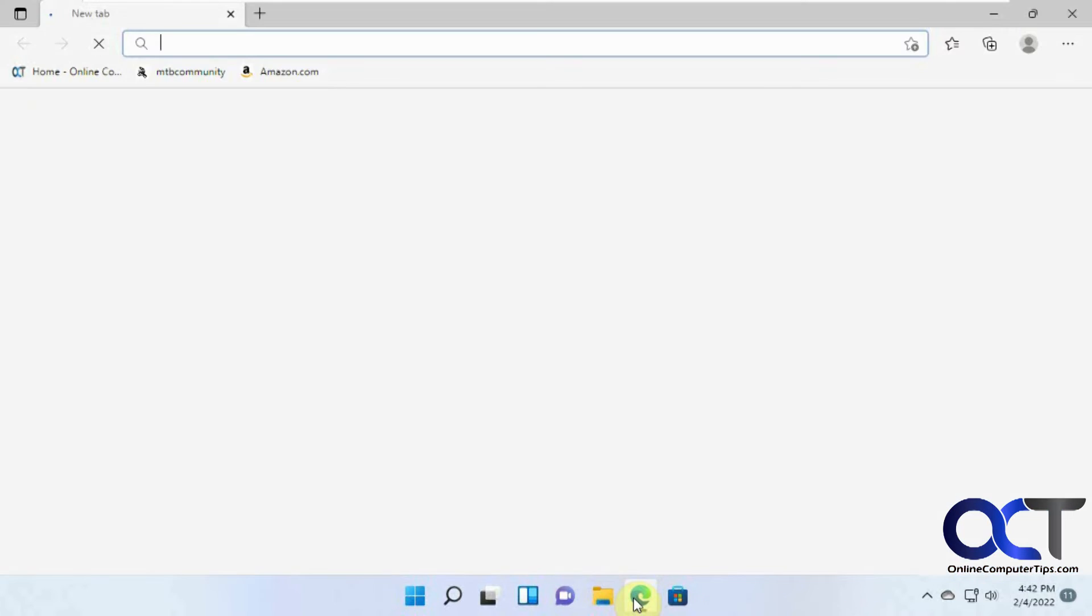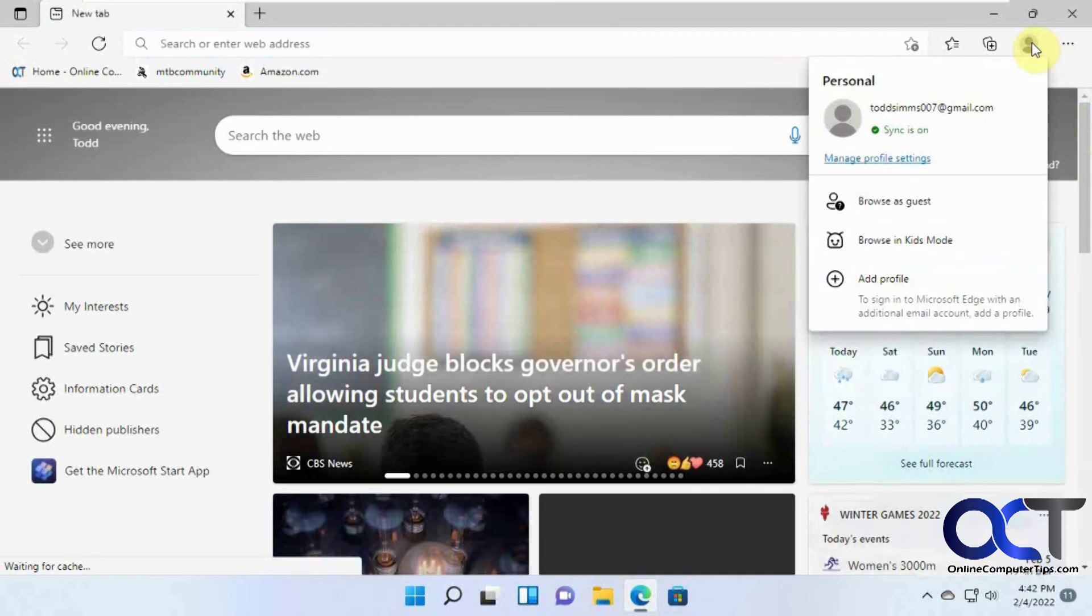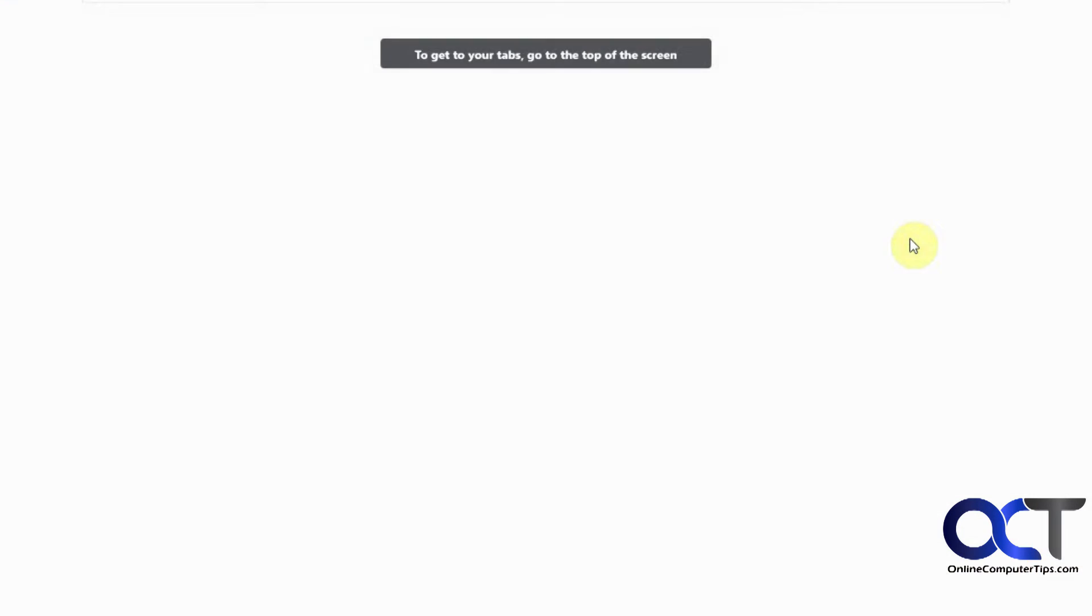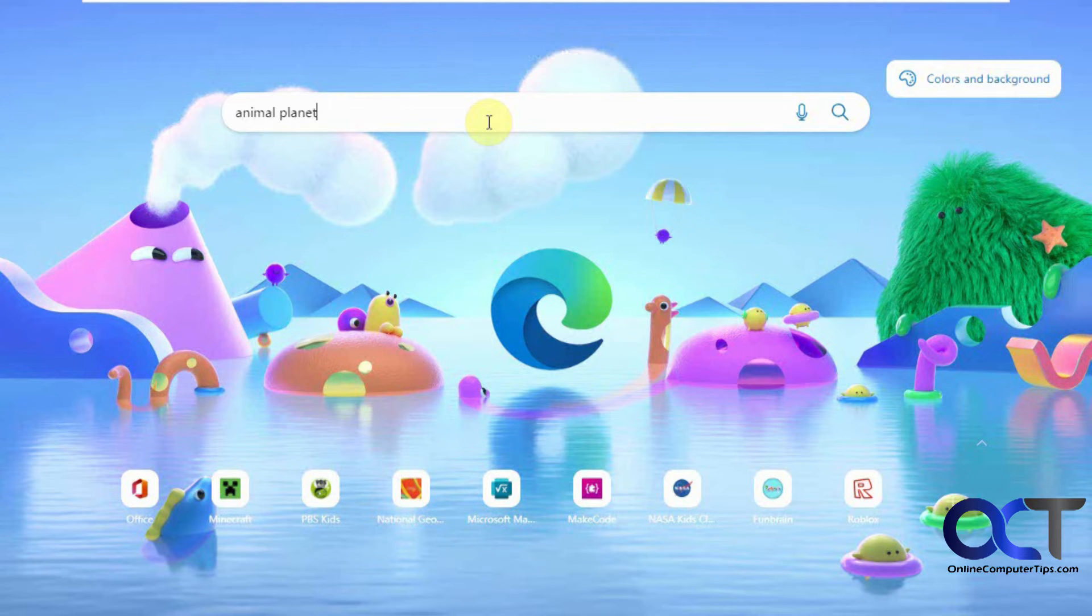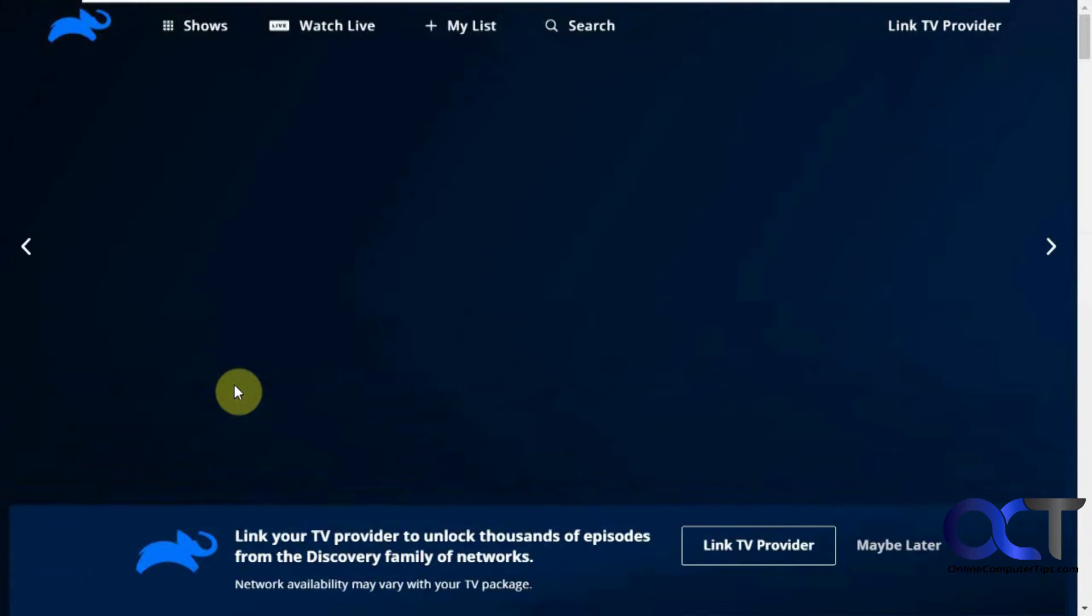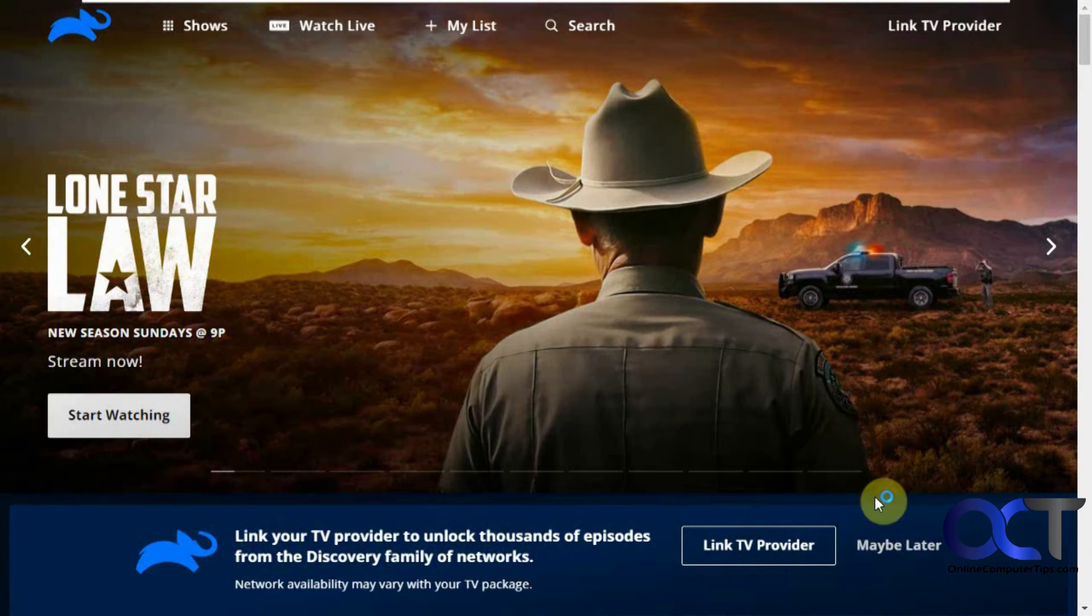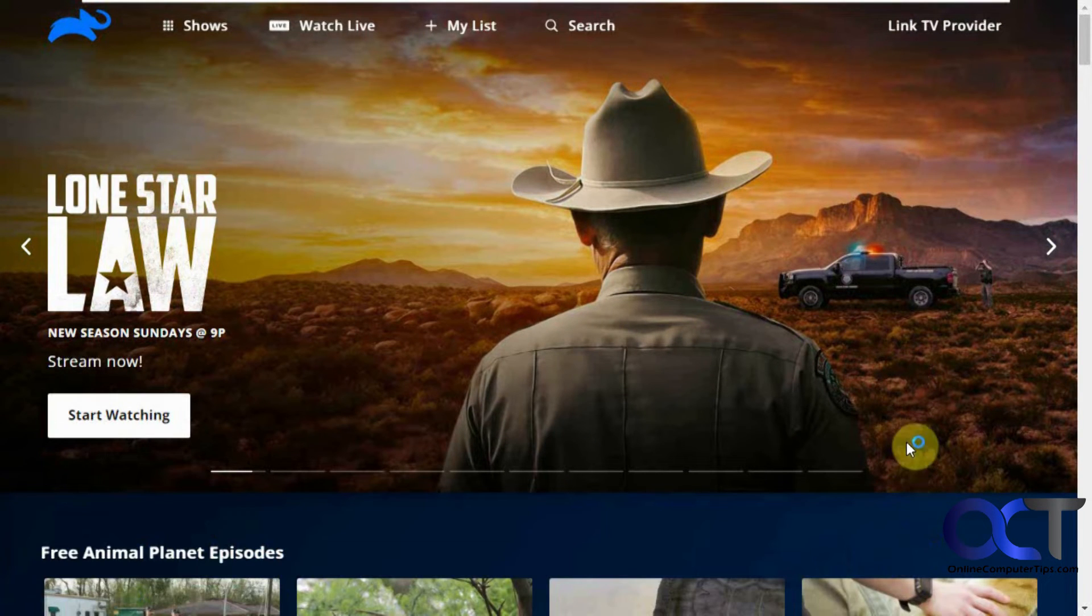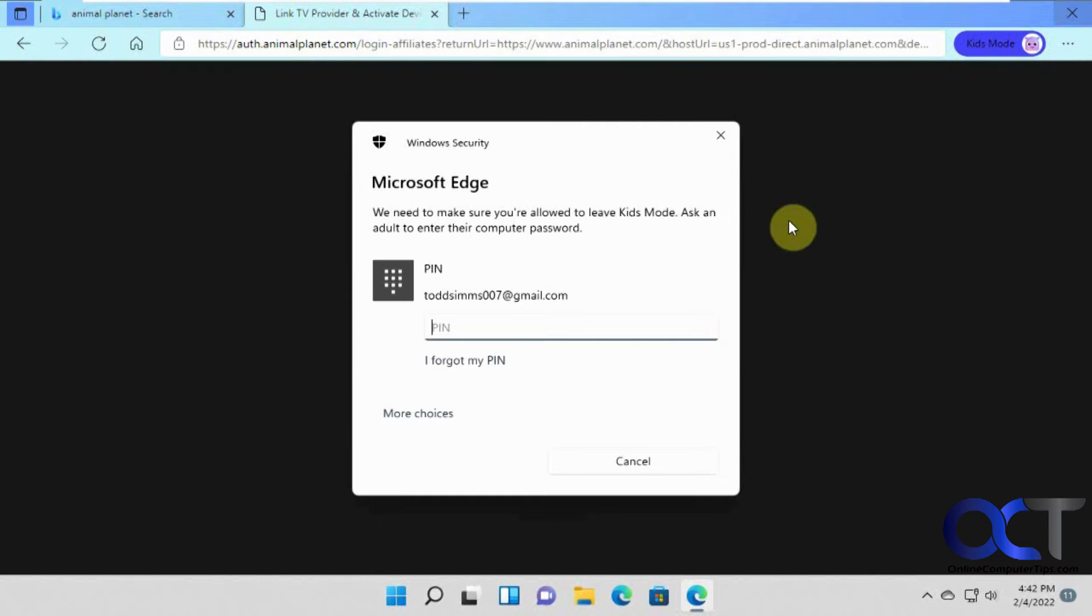Start a new Kids Mode session. Let's do AnimalPlanet. And now we can get into AnimalPlanet. So yeah, pretty simple. Let me close out of here.